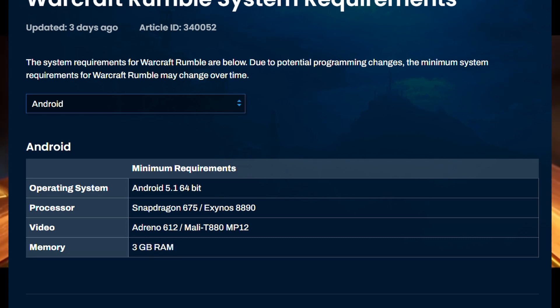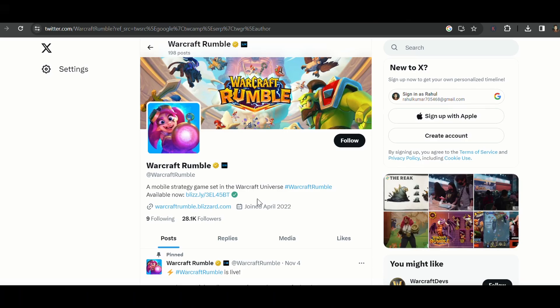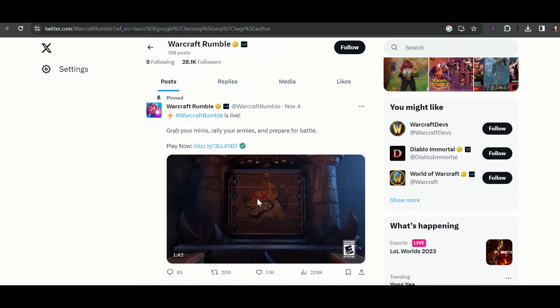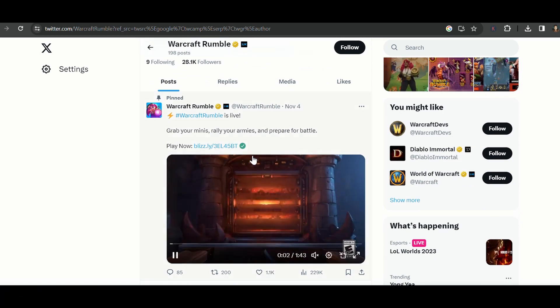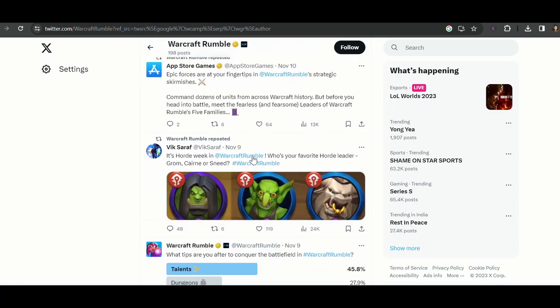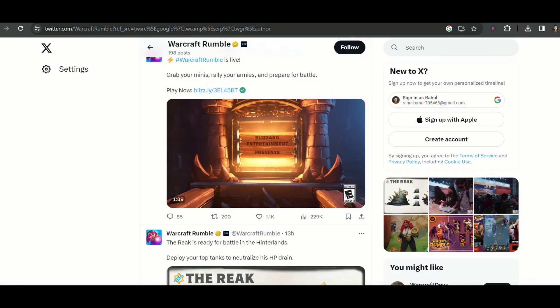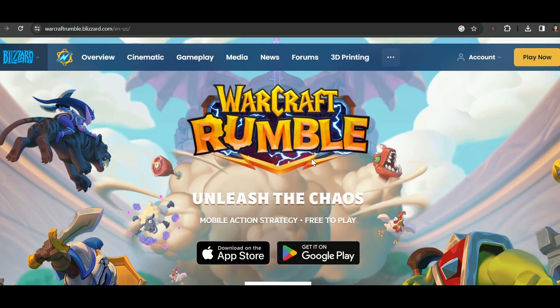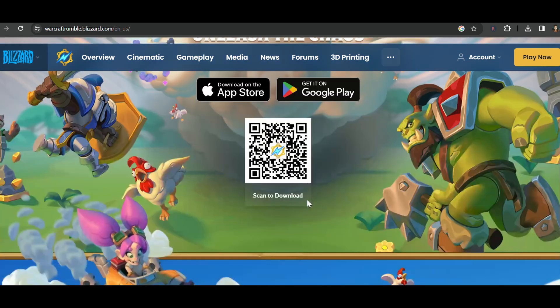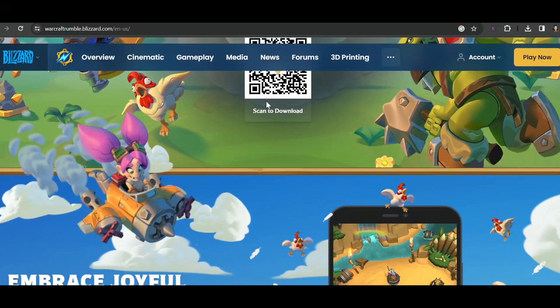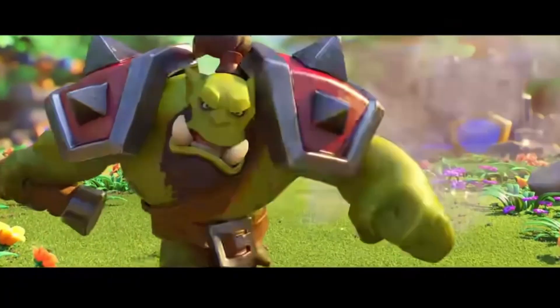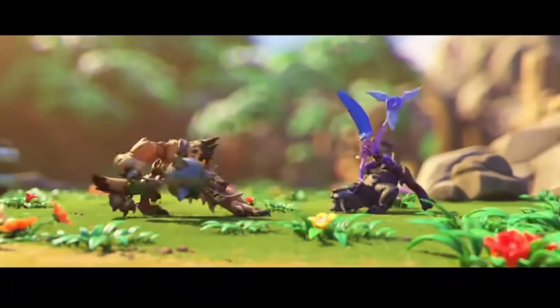Solution 1: First things first, always ensure your game is up to date. Developers frequently release updates to enhance performance and fix bugs. Head over to your app store and check for the latest version of Warcraft Rumble.